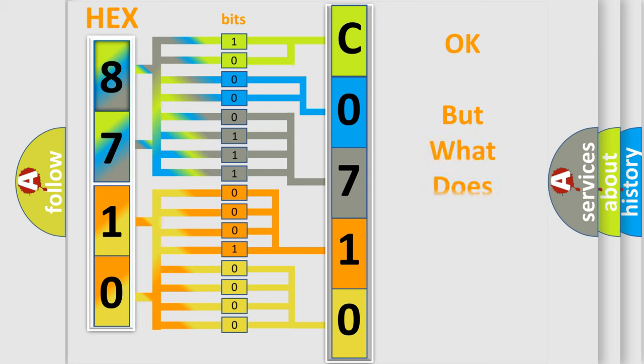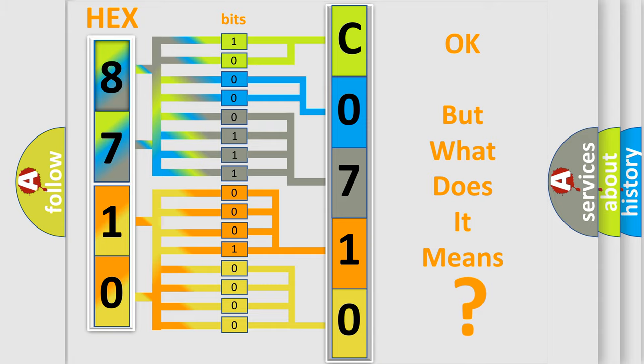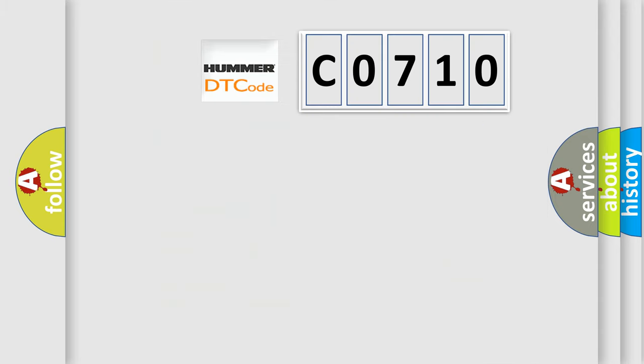We now know in what way the diagnostic tool translates the received information into a more comprehensible format. The number itself does not make sense to us if we cannot assign information about what it actually expresses. So, what does the Diagnostic Trouble Code C0710 interpret specifically for PAMA car manufacturers?